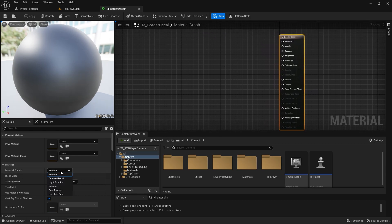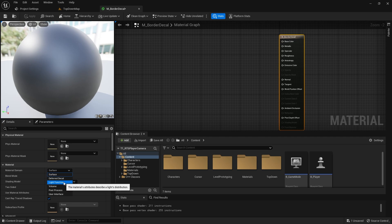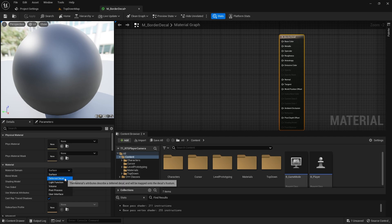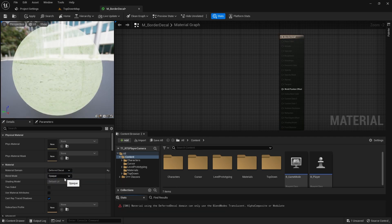Alright, we're going to change the material domain to deferred decal and we'll make it translucent.